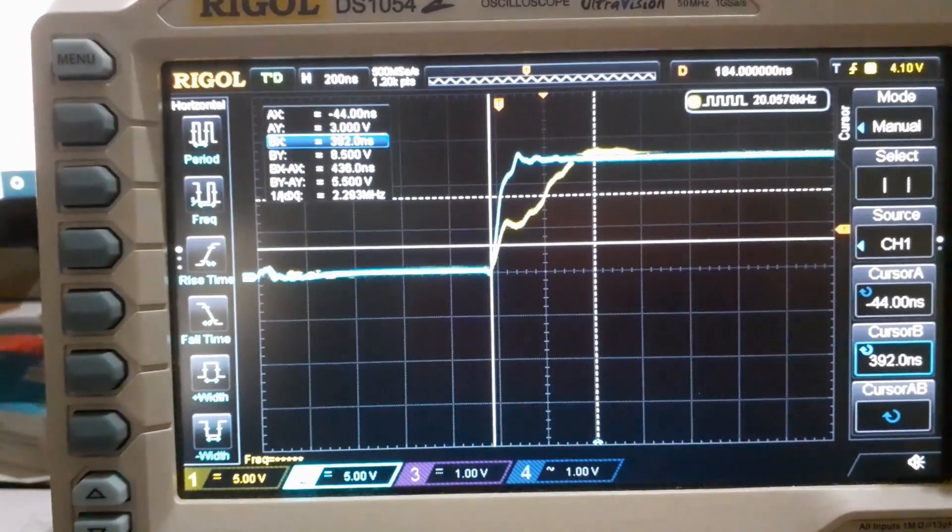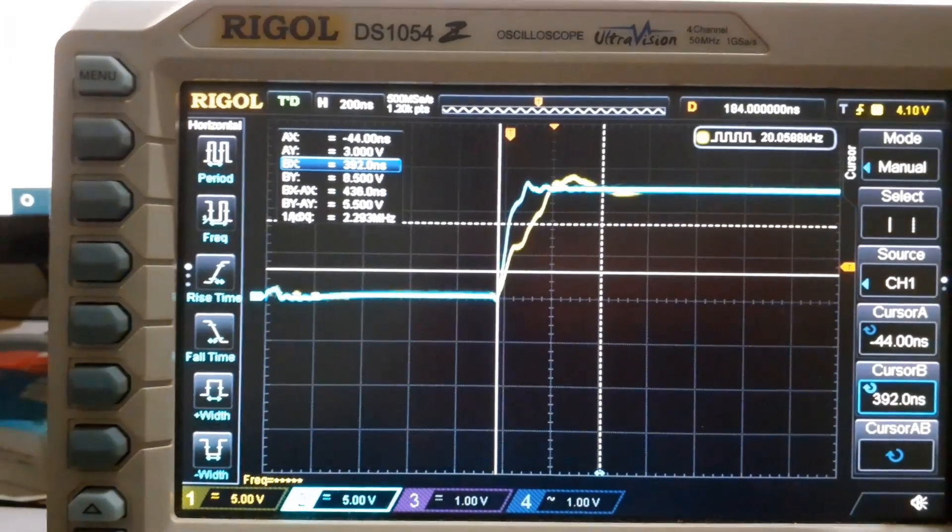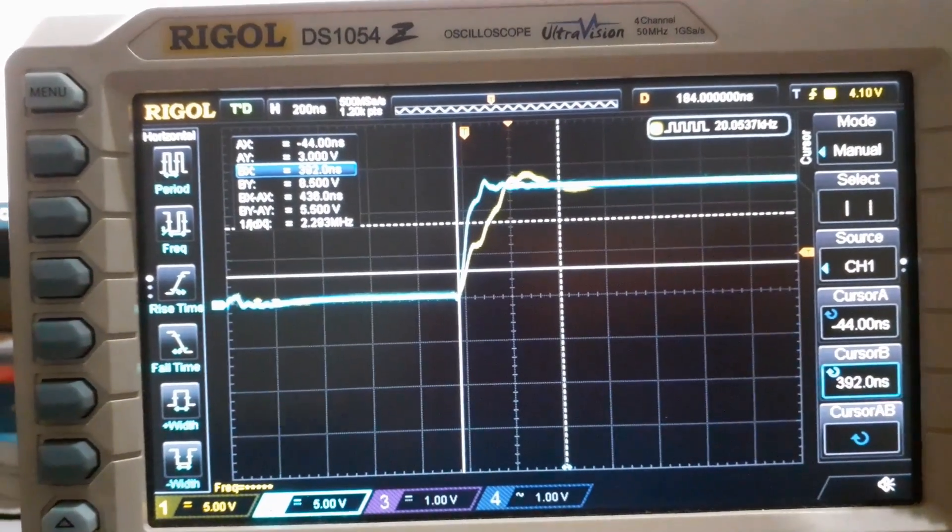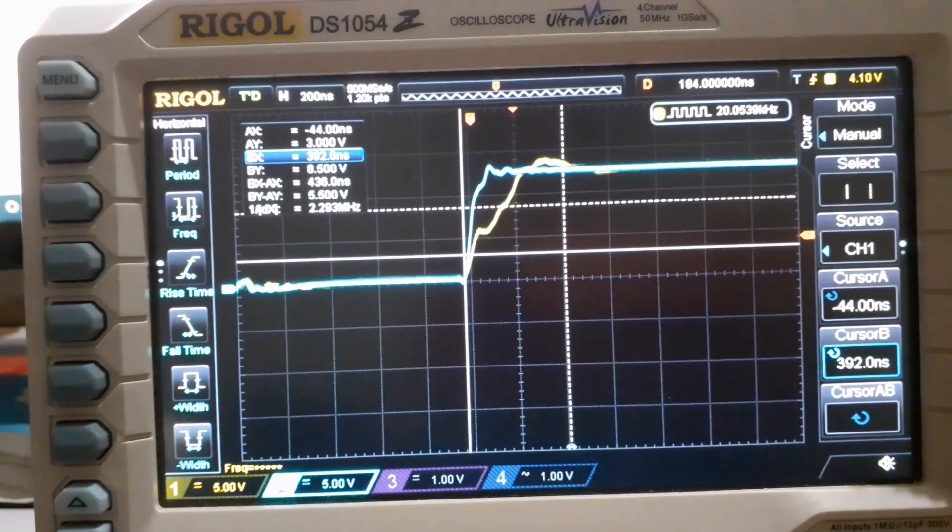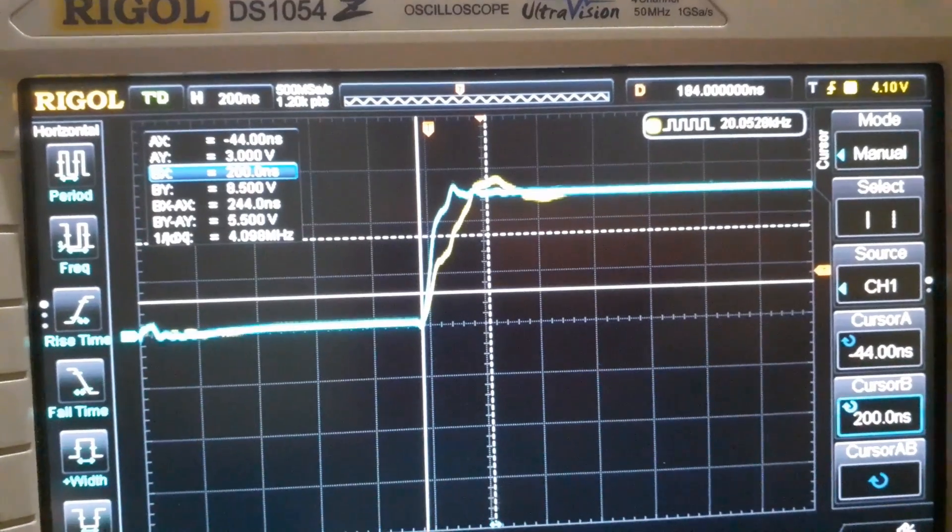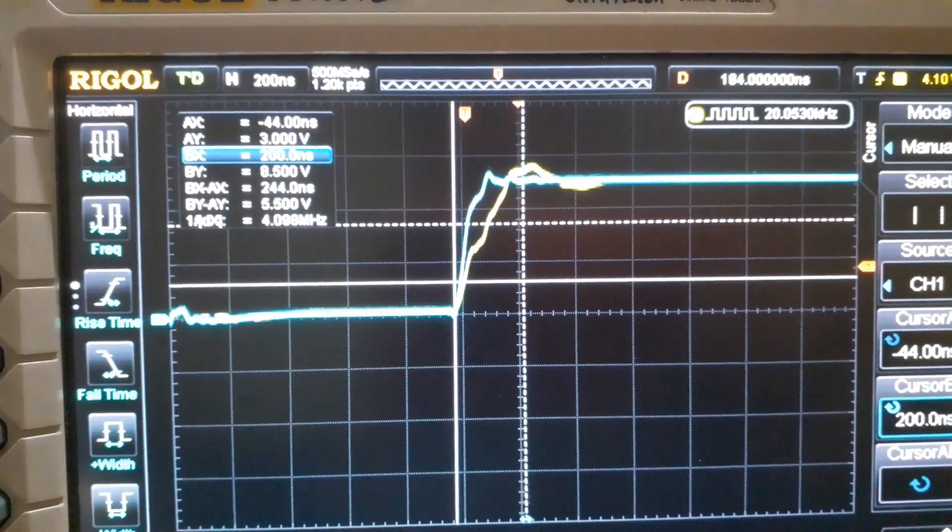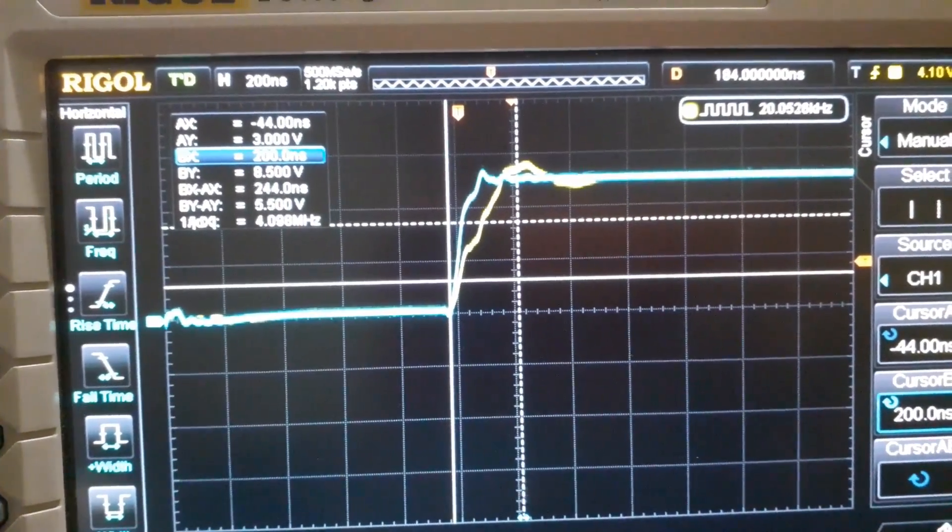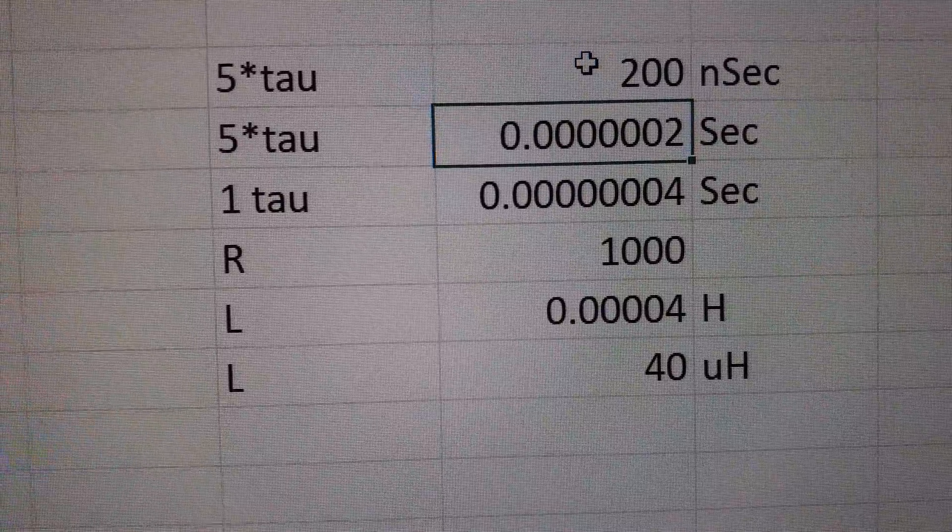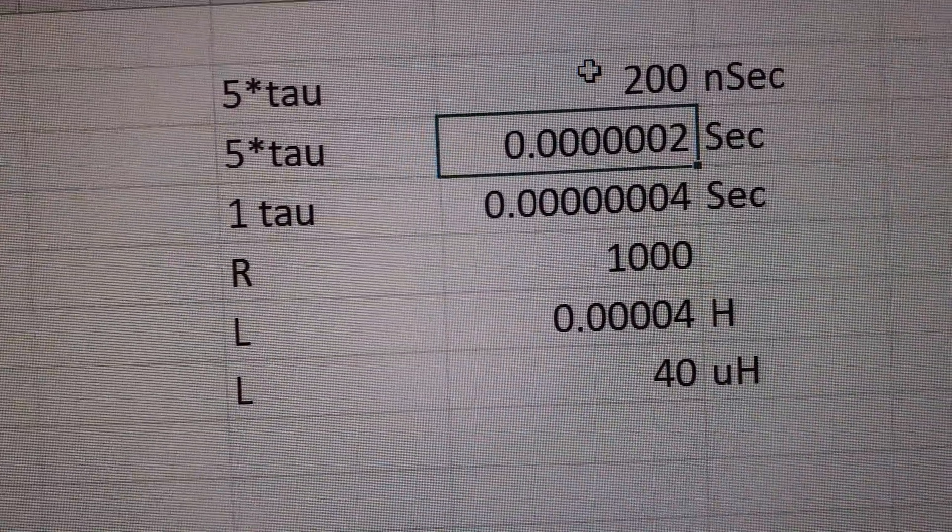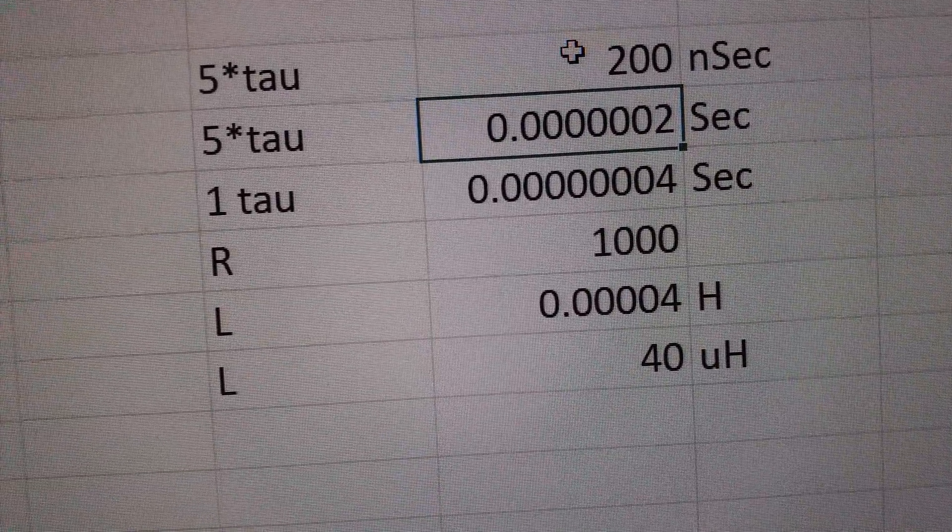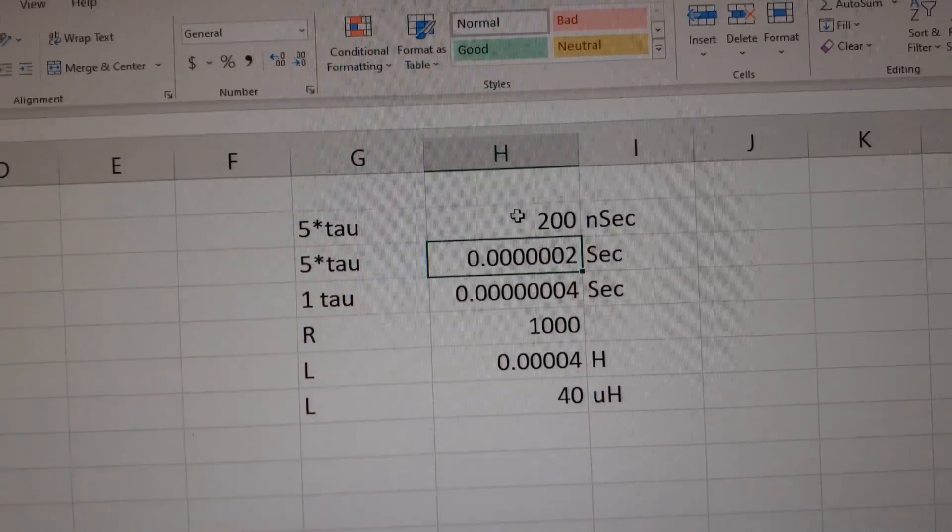And again repeating the experiment with and without the vessel. So when I put the vessel the inductance reduces here. And the settling time is 200 nanoseconds now. And putting the value here, 200 nanoseconds, it works out to be an inductance of 40 microhenry. That means when I put the vessel it is 40 microhenry. When it is without the vessel it has a higher inductance of about 78 microhenry.